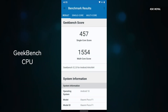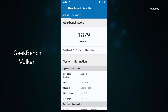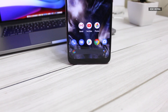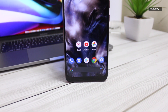These are the benchmarks that I ran on my device.